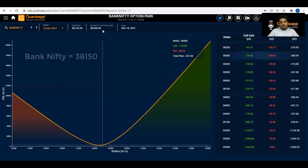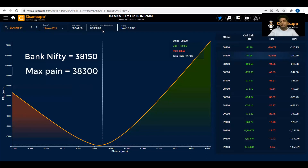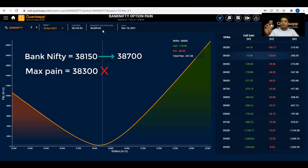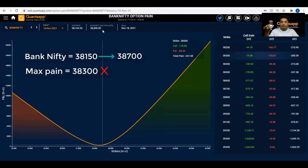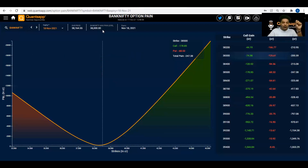For example, say Bank Nifty is trading at 38,150 and the max gain level is at 38,300. If later at 2 PM Bank Nifty moves up to 38,700 but the max pain level does not shift from 38,300, that tells us the call and put writers are not ready to leave that expiry zone — they haven't shifted their positions, indicating they expect the market to pull back and expire in the vicinity of 38,300.